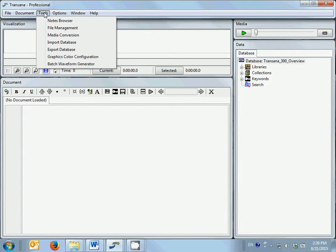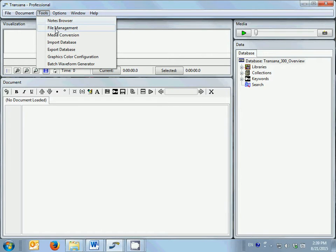The tools menu provides access to TransAna's tools for browsing notes, managing files, and importing and exporting data for transfer between computers.